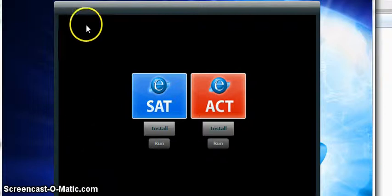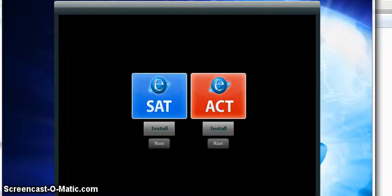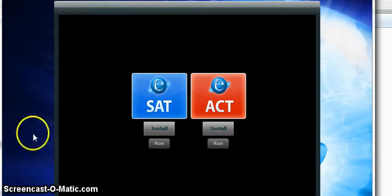If you have any other questions about installing, you can contact customer support either by phone or by email and they can help you. Good luck.